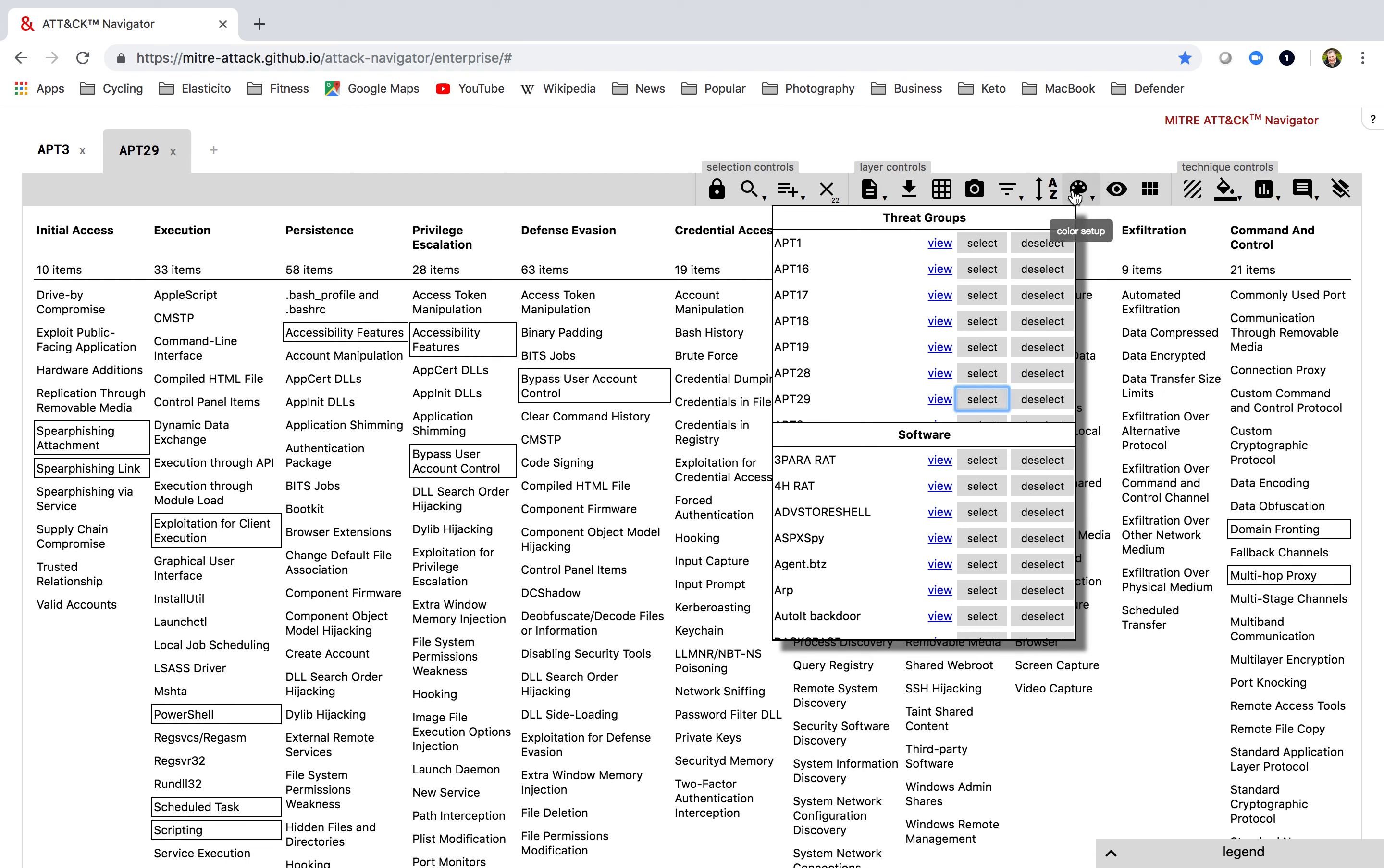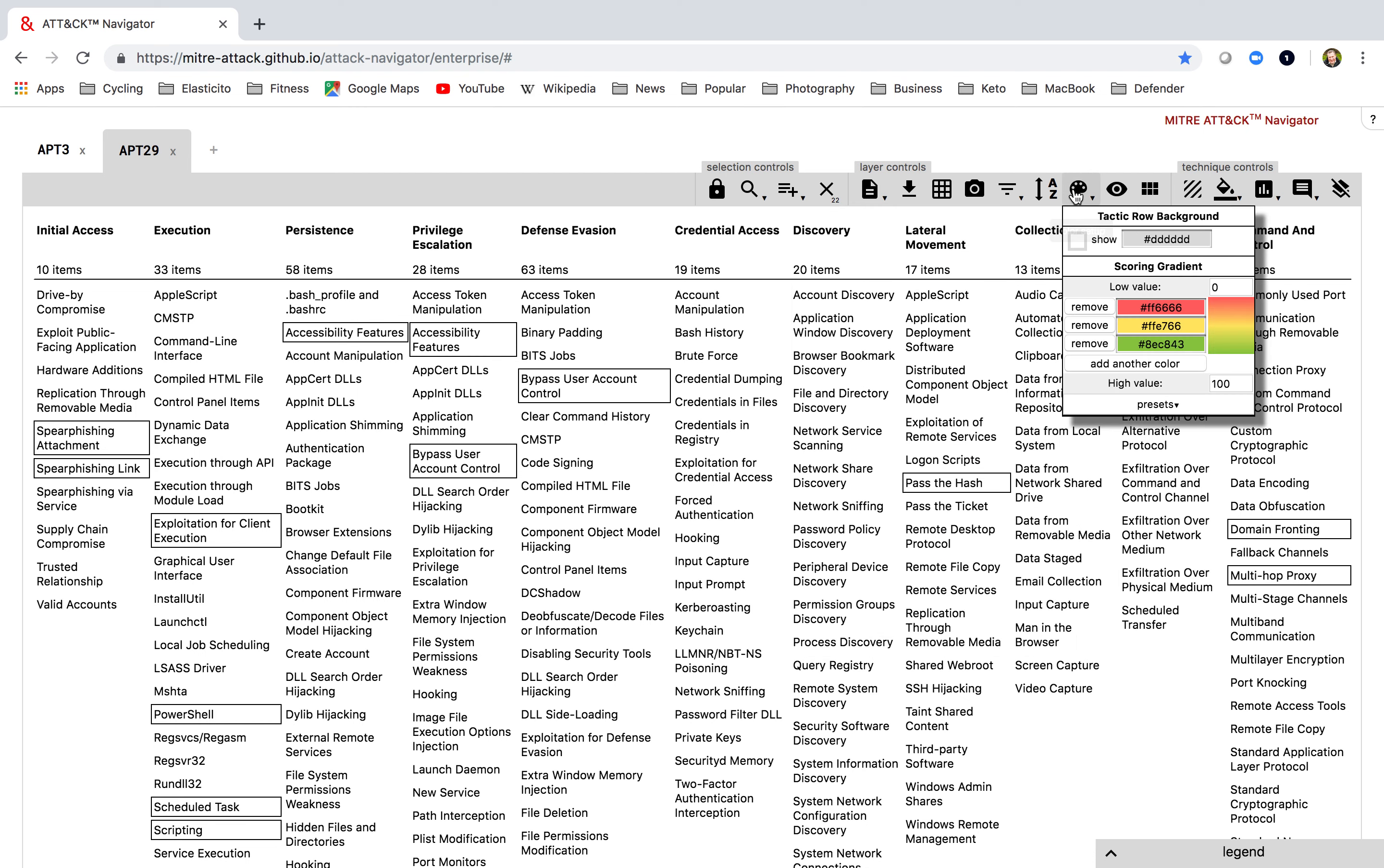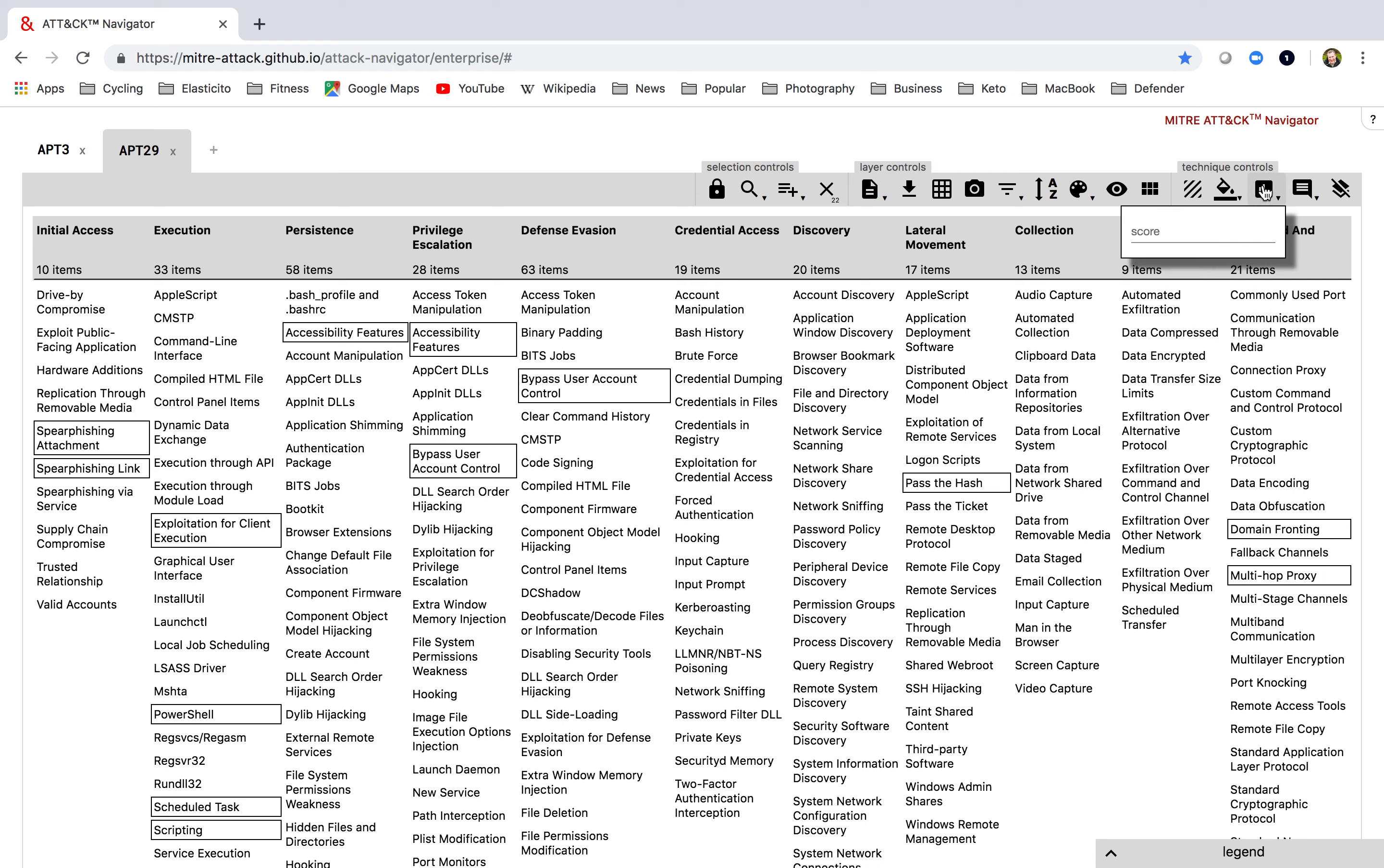I'm then going to go into my color setup, turn on my background, choose. I want to go between one and three over here. You'll see why I'm using between one and three on the next layer. And I'm going to assign a scoring, but this time I'm going to assign a score of two.